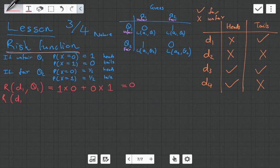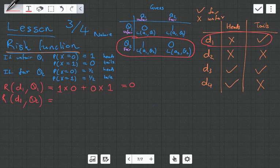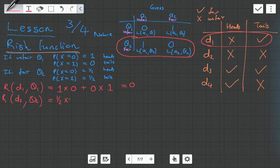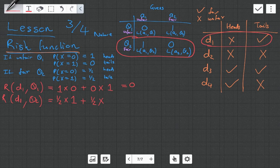Now the risk function for decision one given state two — when the coin is fair. The probability that x equals heads is one half, and under decision one we say it's unfair when it's actually fair, so we get a penalty of one. Plus the probability that x equals tails, which is also one half, and we say it's fair — the payoff is zero. So the answer is one half.